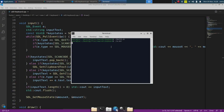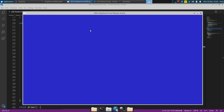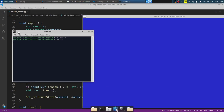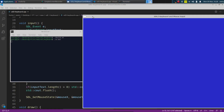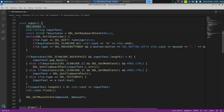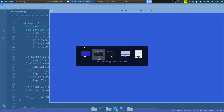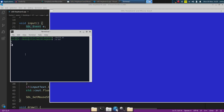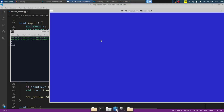Alright, it compiled. As I said, for now it's just printing to the terminal, so let's pull that up. If we click W, it displays W right here. And if you just type regularly it'll display what you're typing in the terminal.